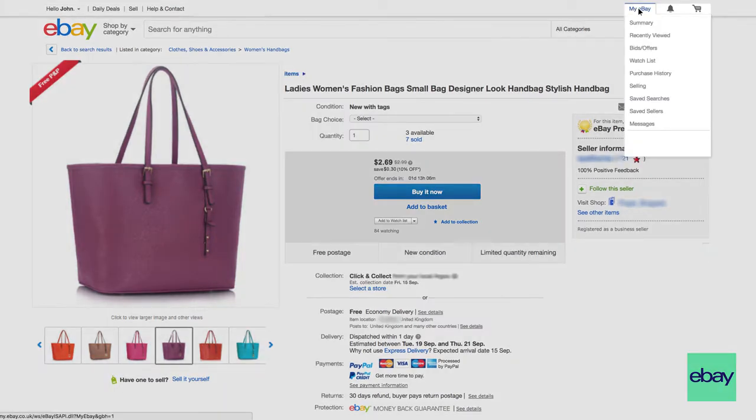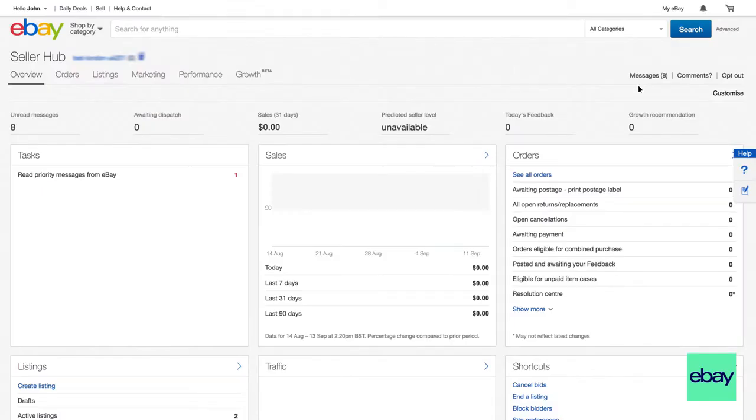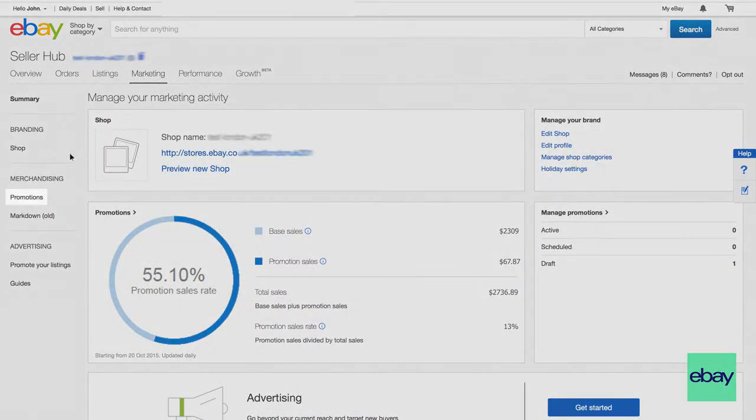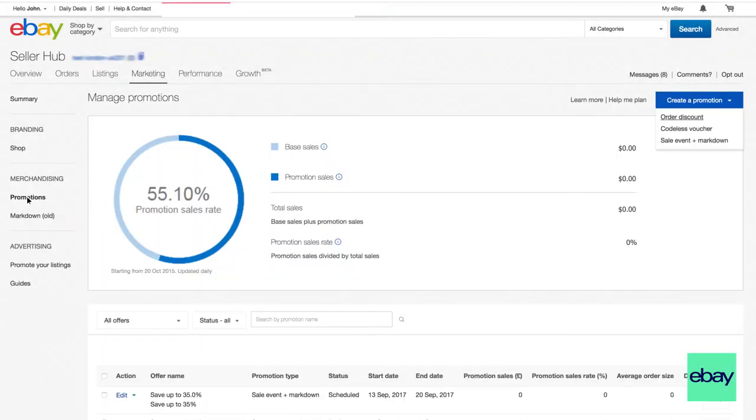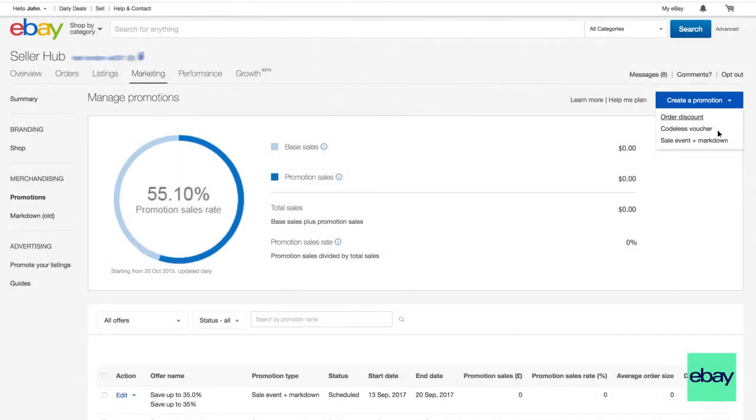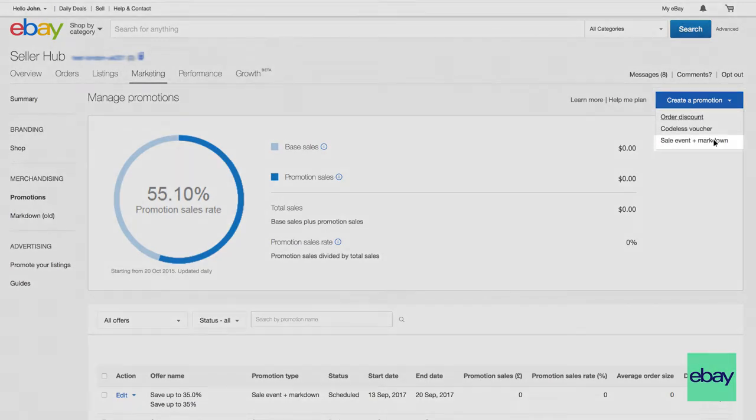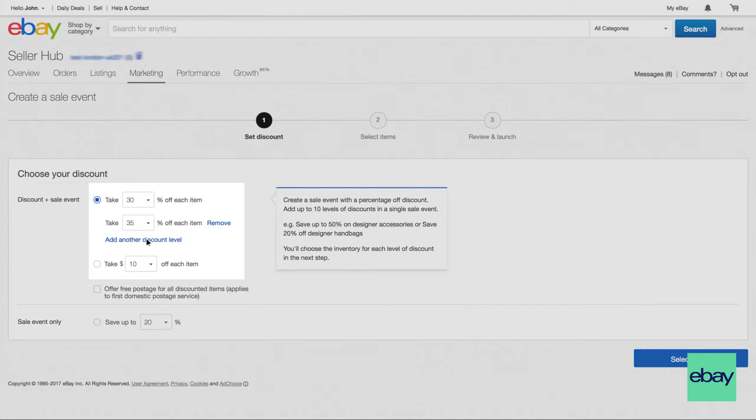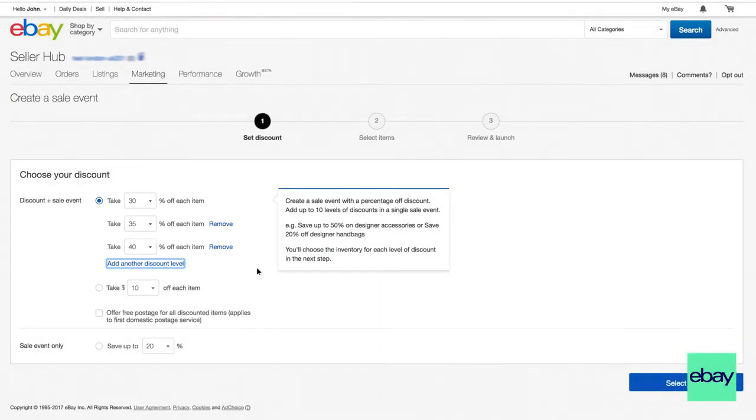Here's how to set it up. Go to Seller Hub and click Marketing. Select Promotions, followed by create a promotion and sales event plus markdown. You can select several levels of discount within one sale event. Choose up to 10.